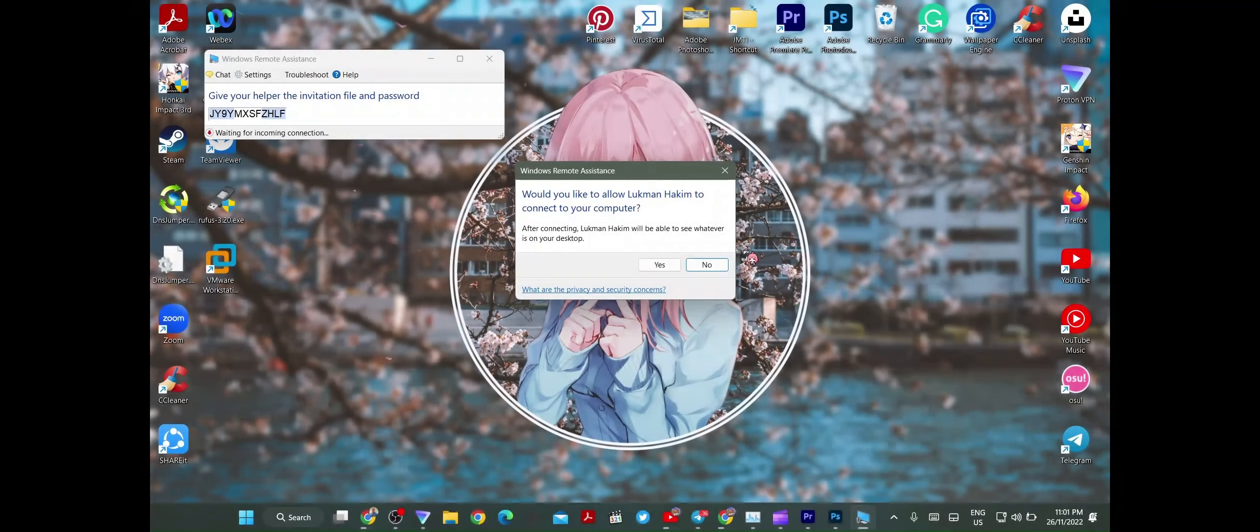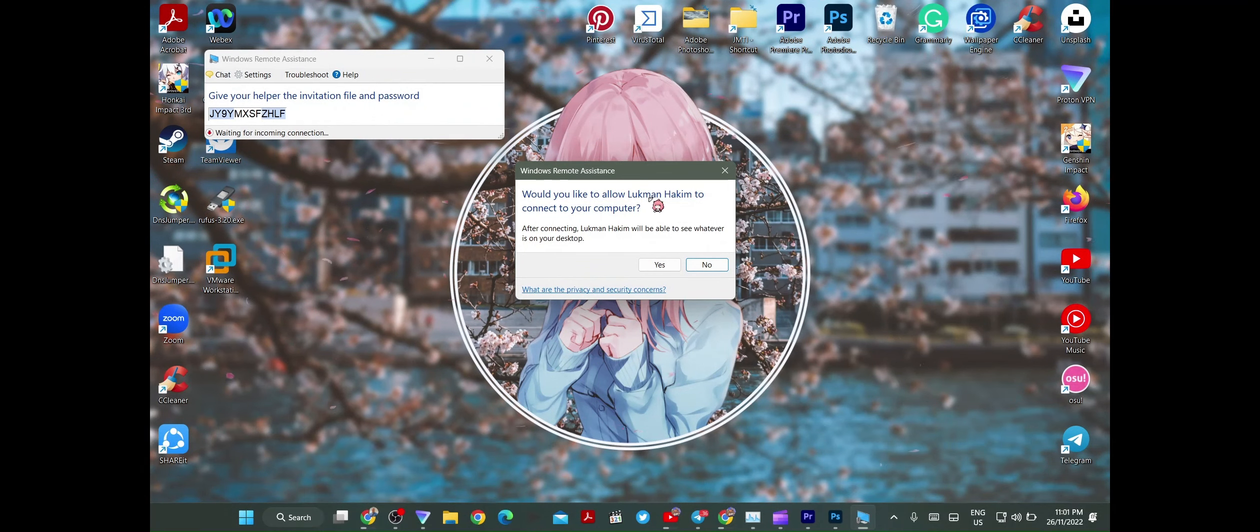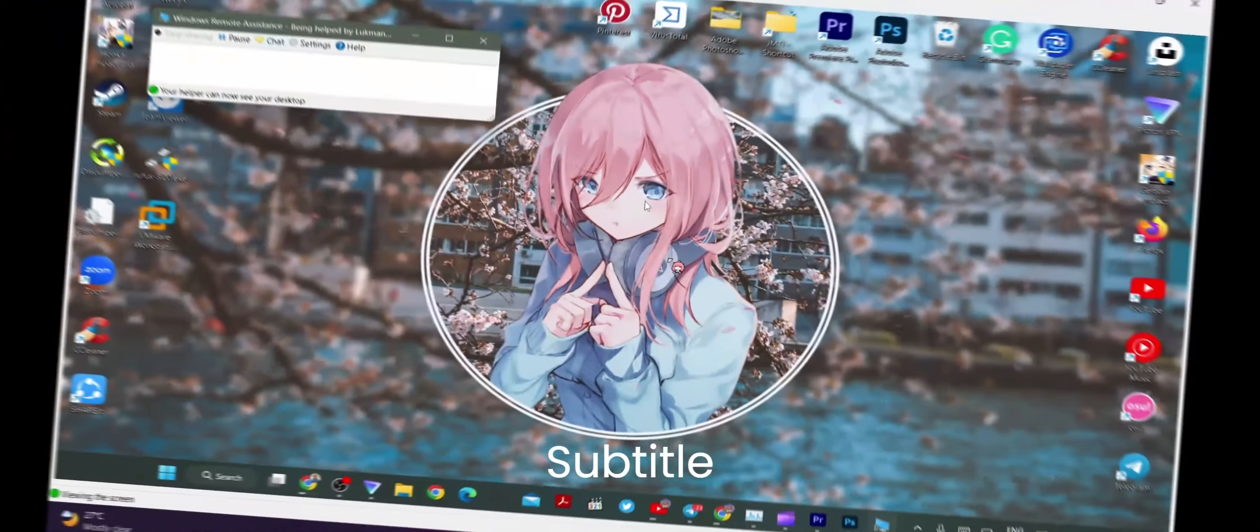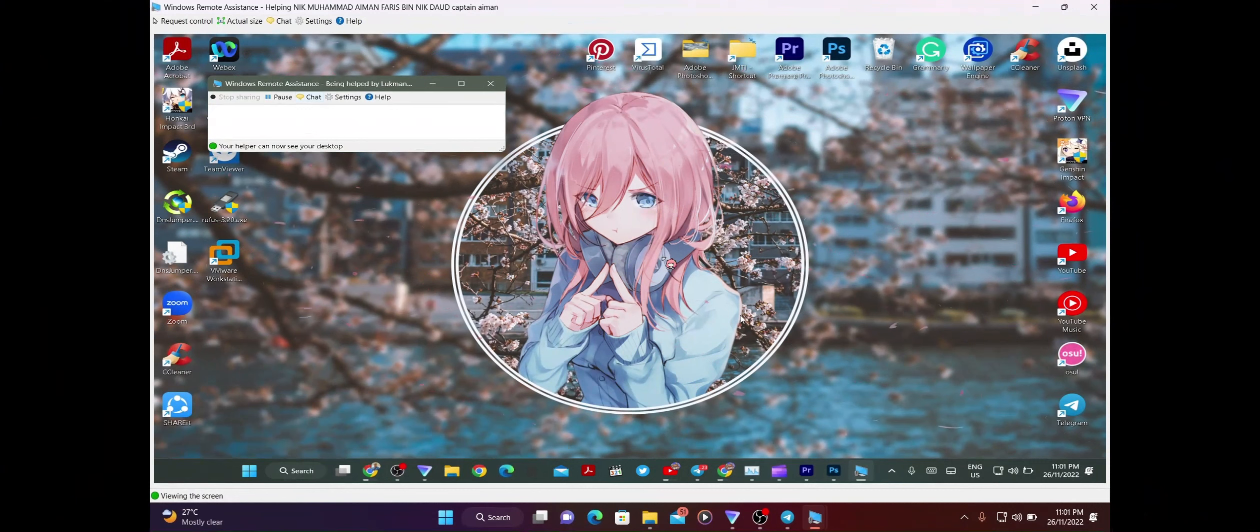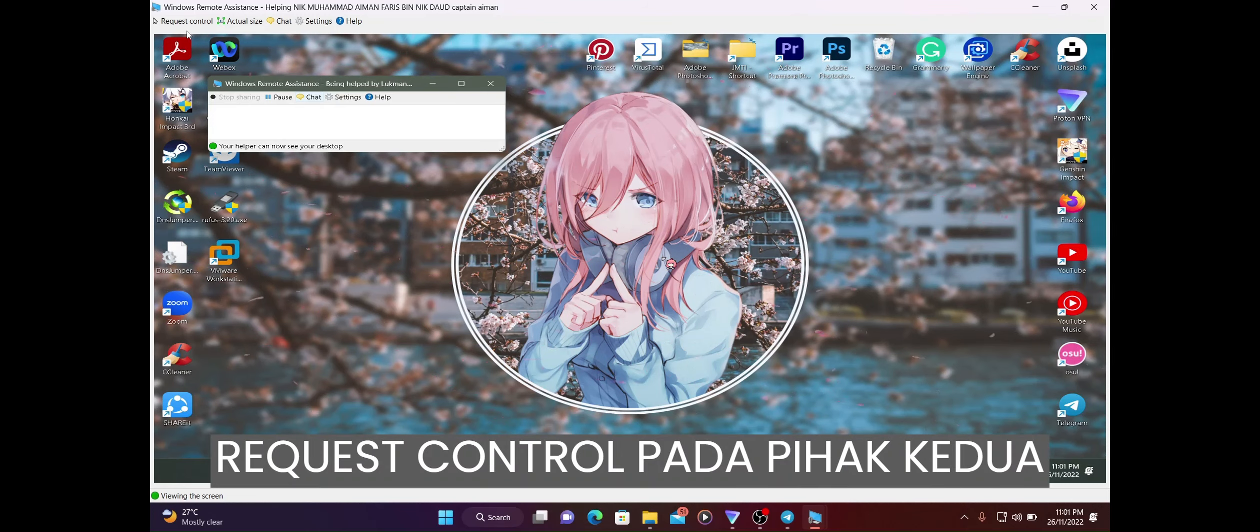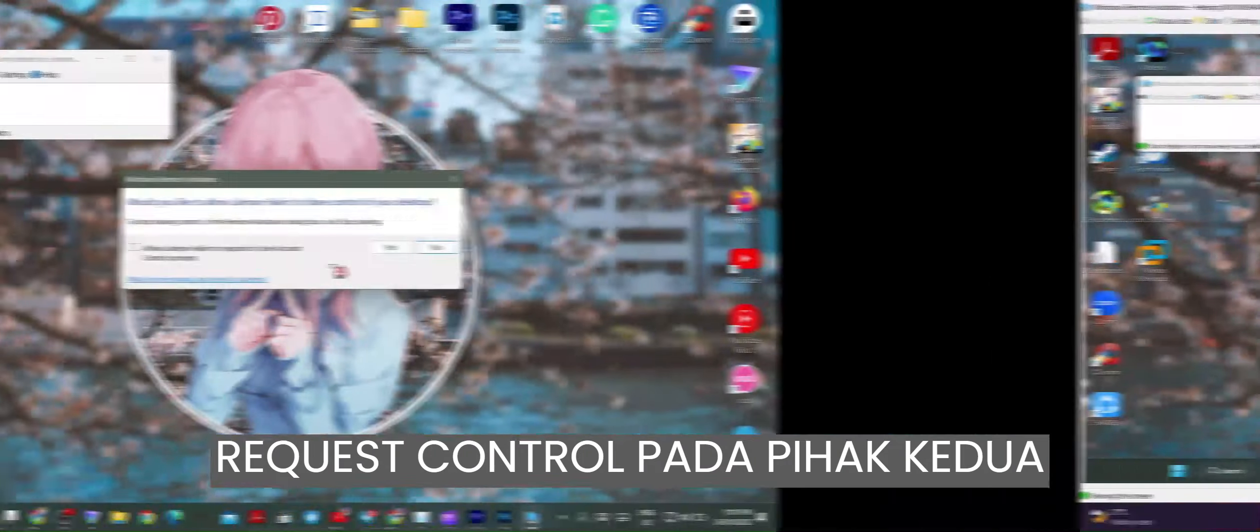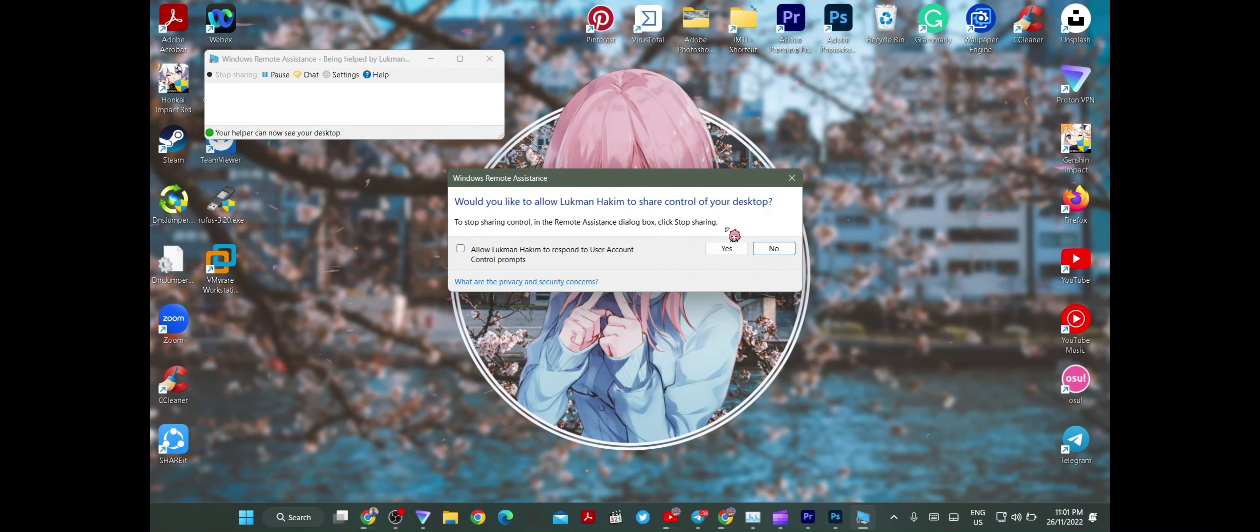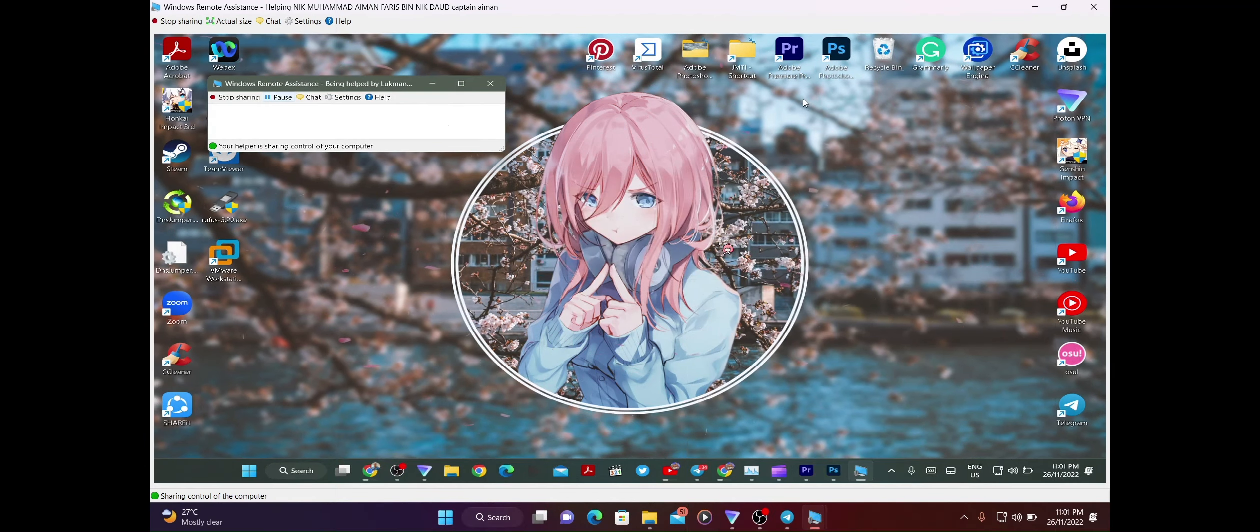Kita tekan file, kita masukkan password tadi, tekan okay. Luqman Hakim, yes je lah. Dekat sini Aiman dia dah tekan yes, so saya dah boleh access computer dia. Tapi sebelum tu, saya kena request control dulu dekat dia. Request control. Apa benda lagi ni Luqman? Tekan je lah. Aiman dia dah kasih saya control.